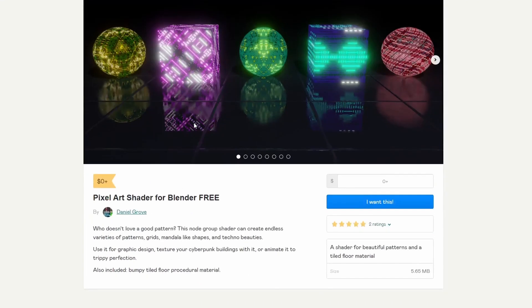Just to kinda change the pace a little bit and break you up from Geometry Nodes, we have the Pixel Art Shader. This is from Daniel Grove. Who doesn't love a good pattern? These renders look pretty dope as well.